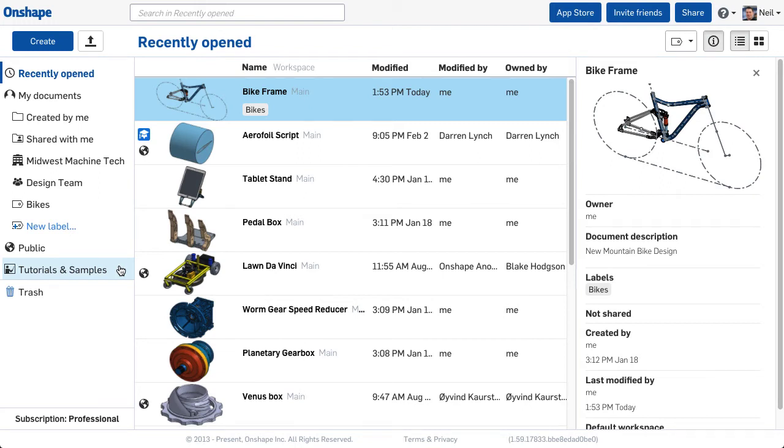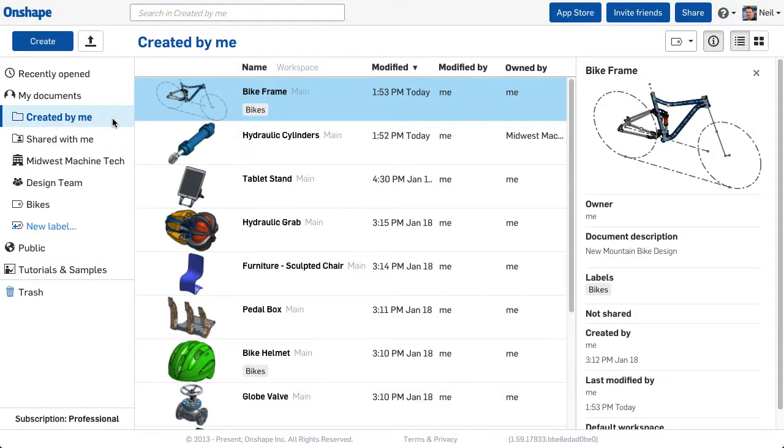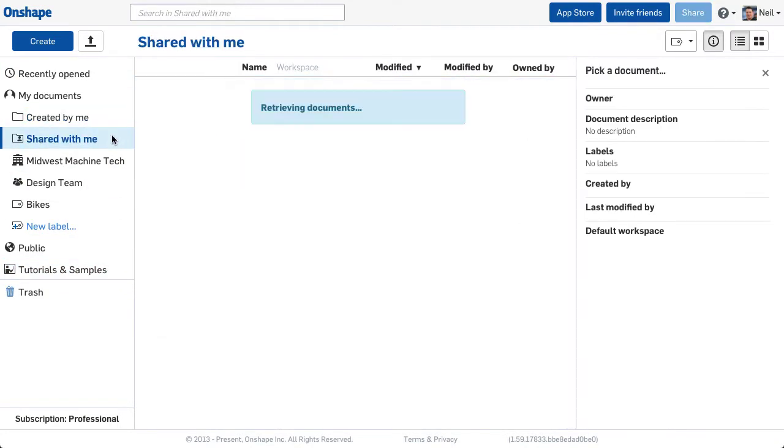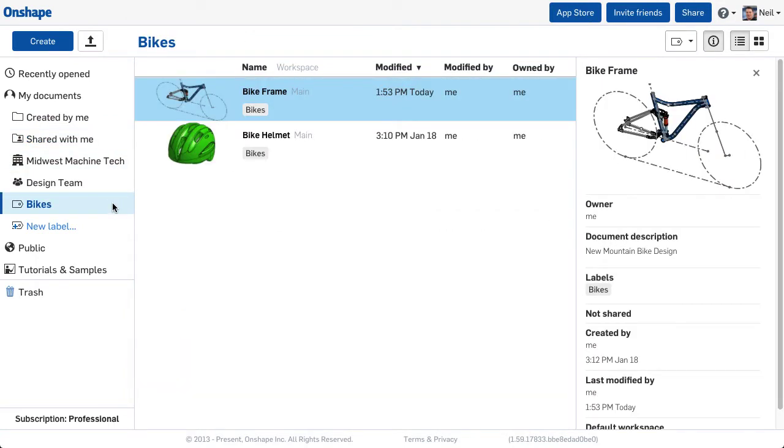With Onshape documents, there are several ways you can organize your design data to suit the way you work. Over the next few videos, we'll take a look at how you can organize documents on the documents page and also look at ways you can organize data within each document.